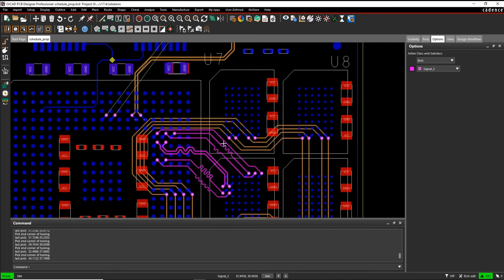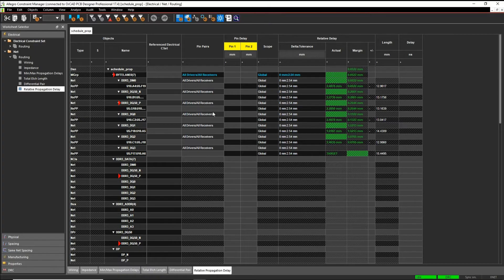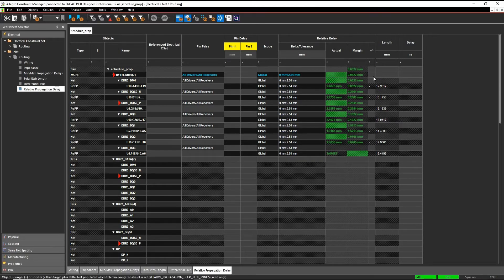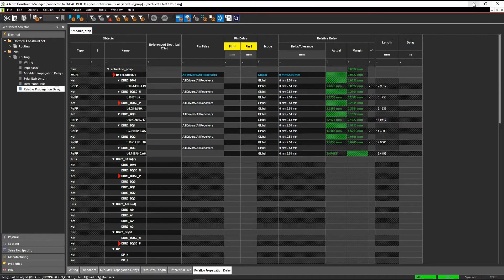So no more DRC errors. If we go back to constraint manager, you'll see all of these have gone green, which means we're meeting the constraint and we can then move on.